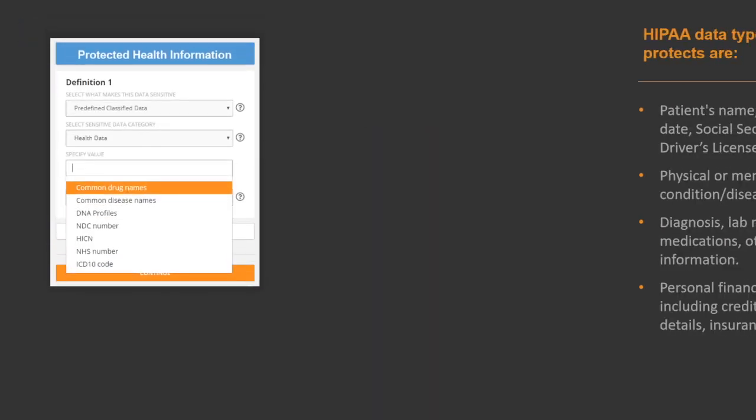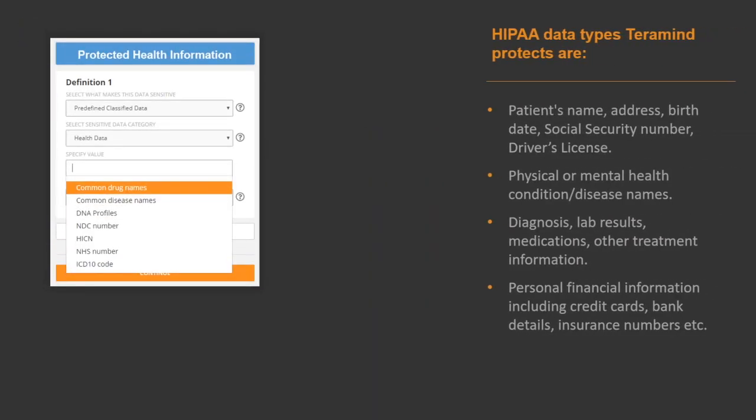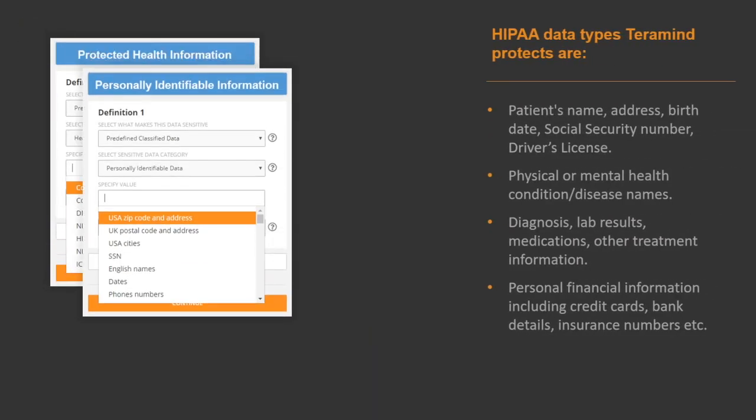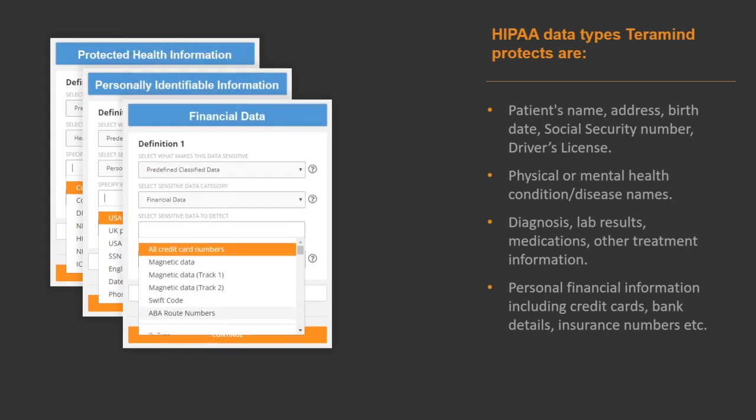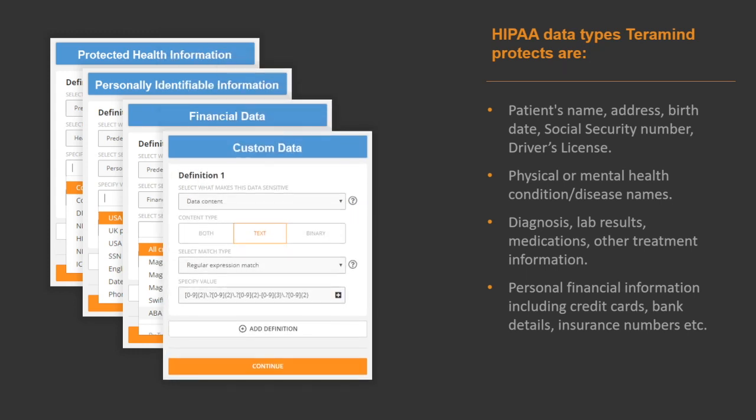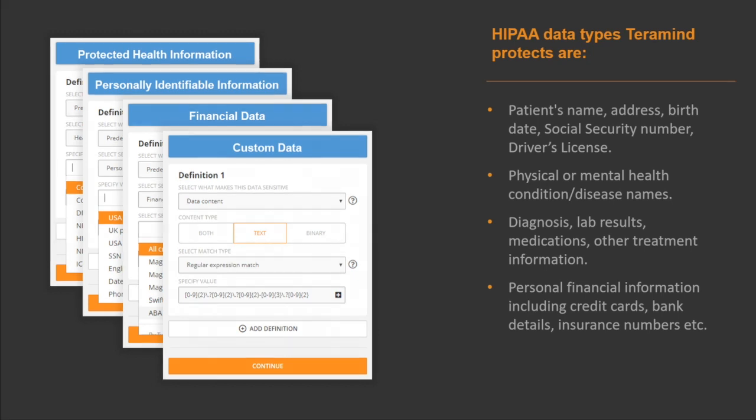TerraMind comes packed with personally identifiable information, protected health information, electronic health record, electronic medical record, personal financial information, insurance, and many other sensitive data definitions out of the box. Custom privacy data categories can be created using regular expressions and natural language processing. Advanced OCR and digital fingerprinting technology allow you to automatically detect and categorize health and personal information in both structured and unstructured data on the fly.